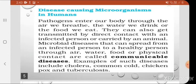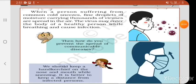Examples of communicable diseases are cholera, common cold, chicken pox and tuberculosis. You can now understand why physical distance is being maintained to avoid the spread of corona, because it is also a communicable disease.